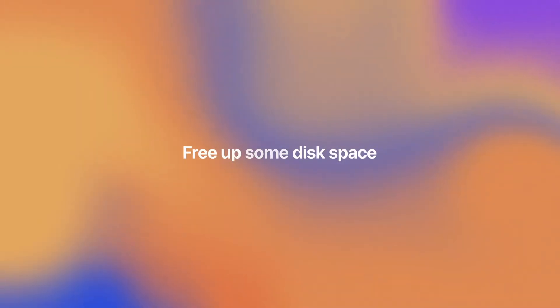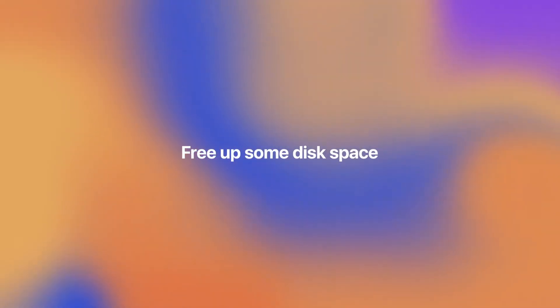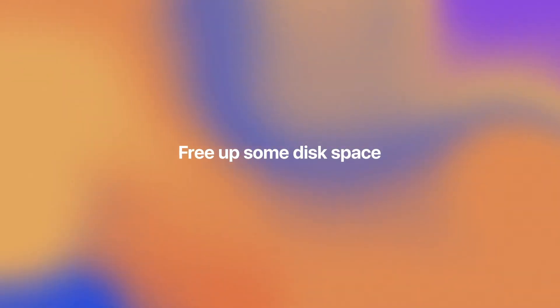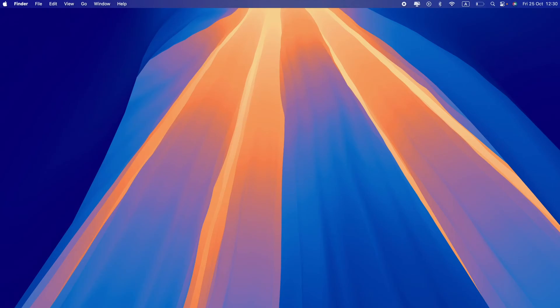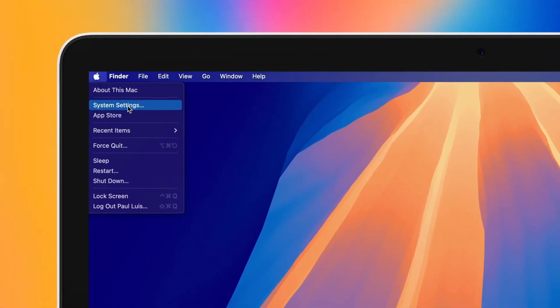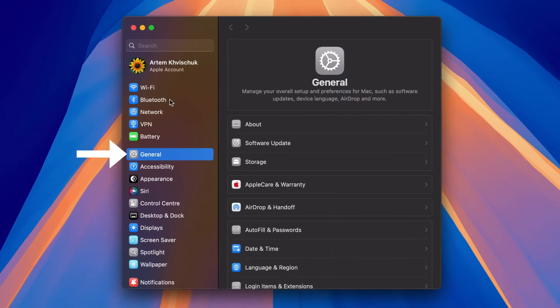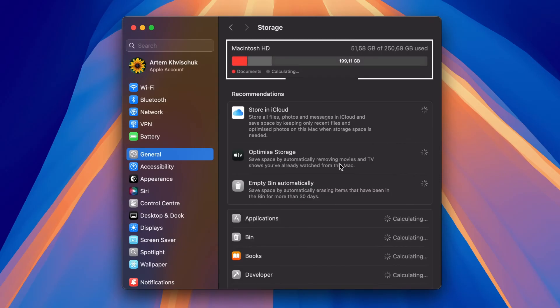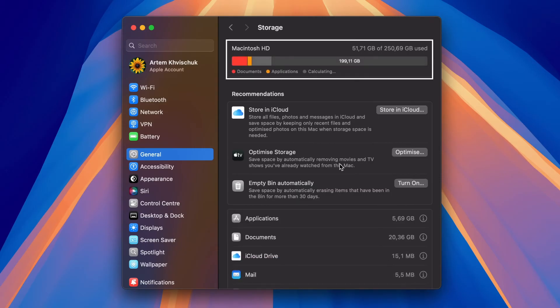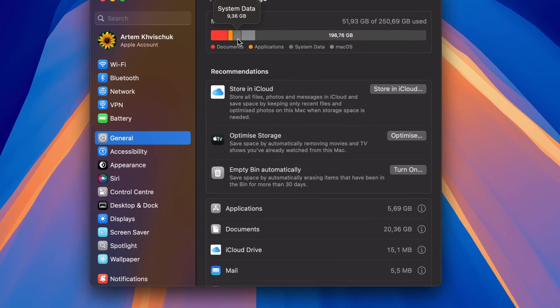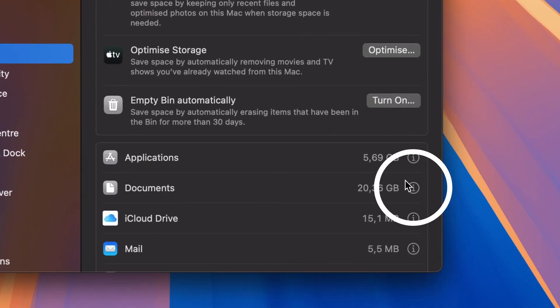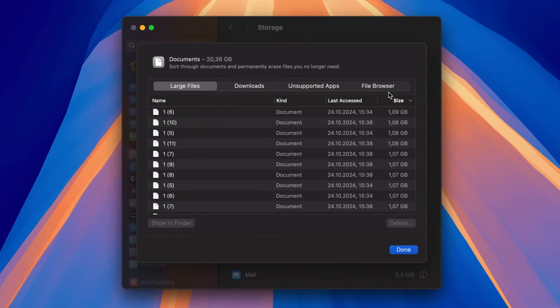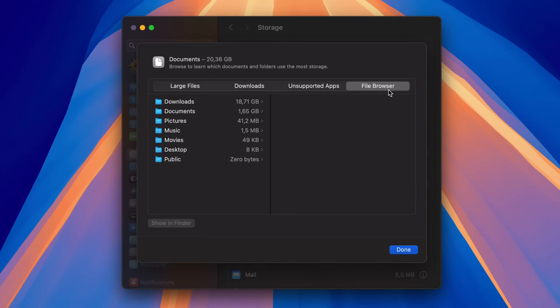Another reason you're experiencing a spinning wheel is a lack of free space. Here's how you can check that. Go to System Settings, General, Storage. The colored bar shows you what takes up space on your Mac. Apply the recommendations below to optimize your storage. Click the info icon to review each storage category and see what you can remove to save space.